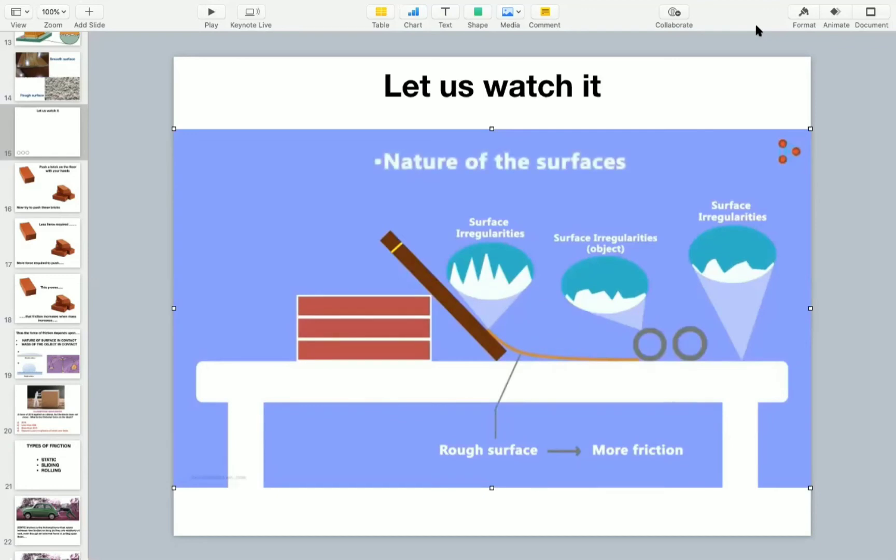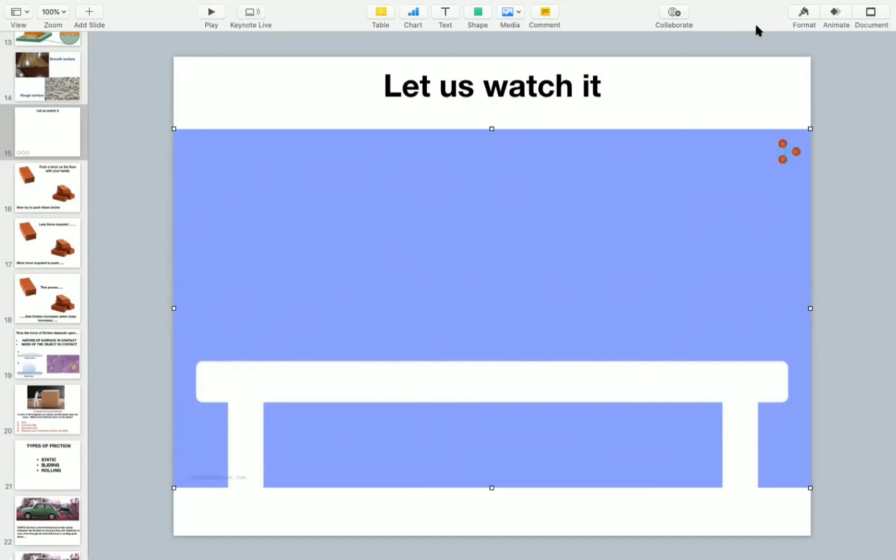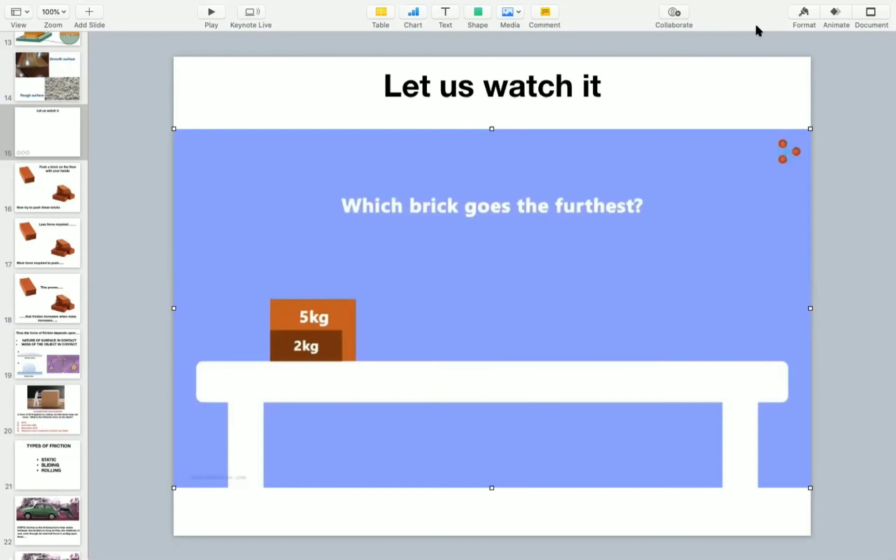Is there any other factor you can think of? Let's say there are two bricks on a table. One weighs 2 kilograms and the other weighs 5 kilograms. Now I apply equal force on them towards the right. Which brick do you think will go further? Remember that they are both kept on the same surface. And the surfaces of the bricks are also the same.